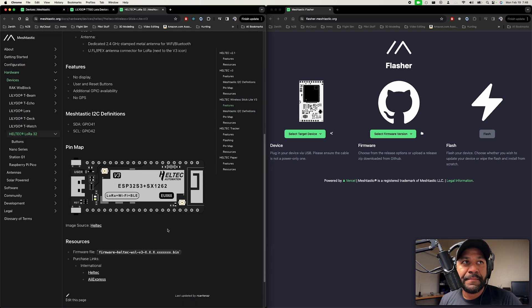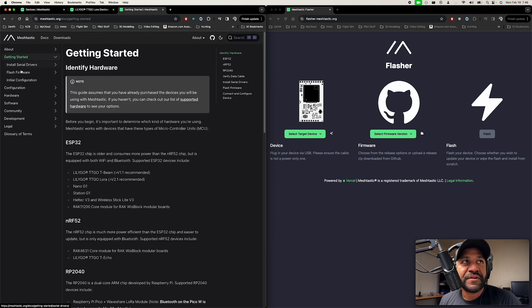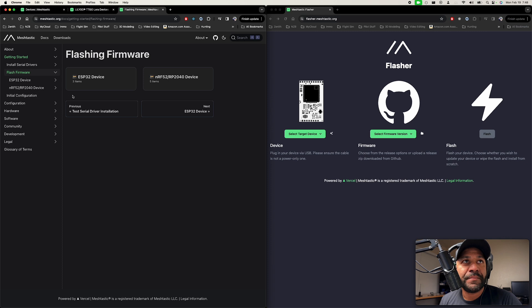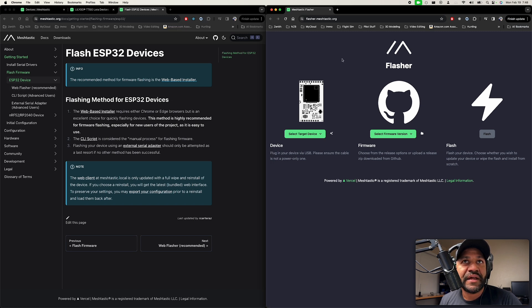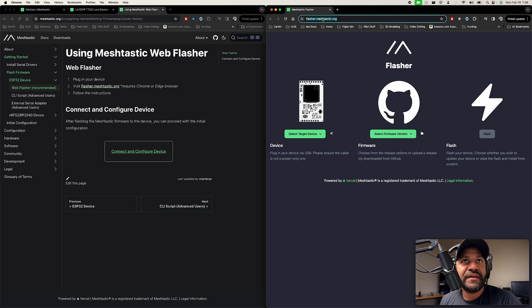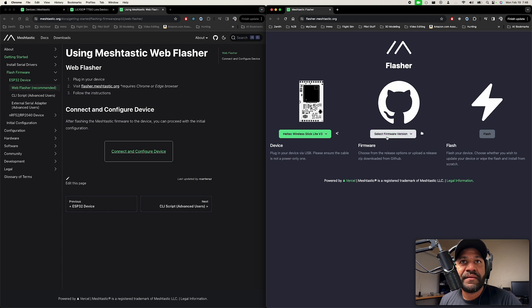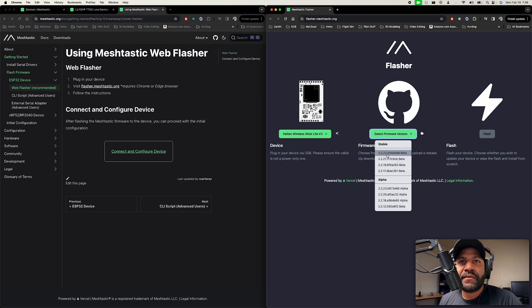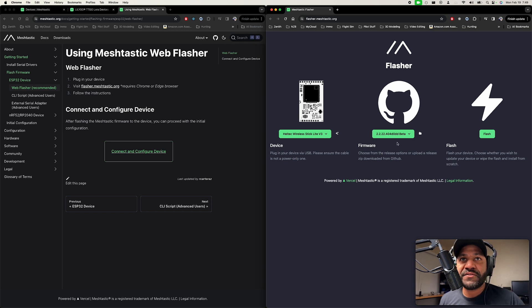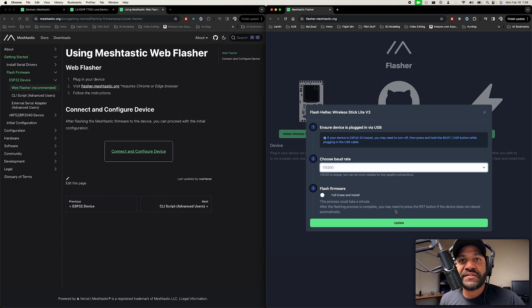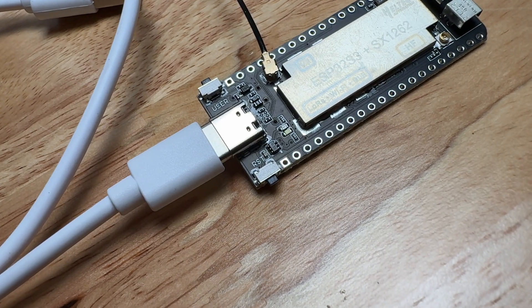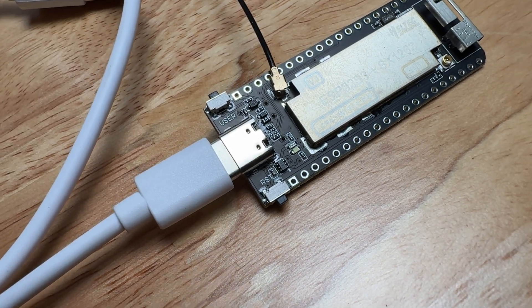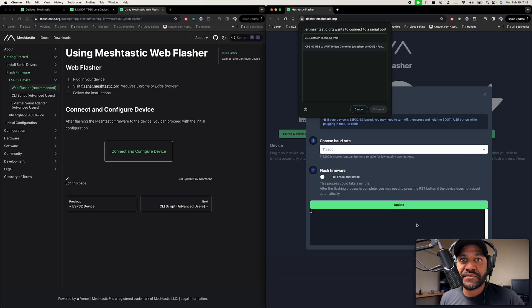So right now I'm going to plug in my wireless stick light into USB. So let's hop back over to getting started. Flashing firmware. ESP32 device. So right here you see the method that they recommend is using the web flasher, which is what I have on this side of the screen here. If you click this link, flasher.meshtastic brings you up right here. So here we'll just choose the one I'm going to connect, which is this wireless stick light. I'm going to choose the firmware. Right now, I'm going to choose this one, 2.22. So now we have, let's click flash. Here it says on the board, there are two buttons on the sides. You may need to do this or you may not need to do this, but let's try without doing it first. So let's just hit update.